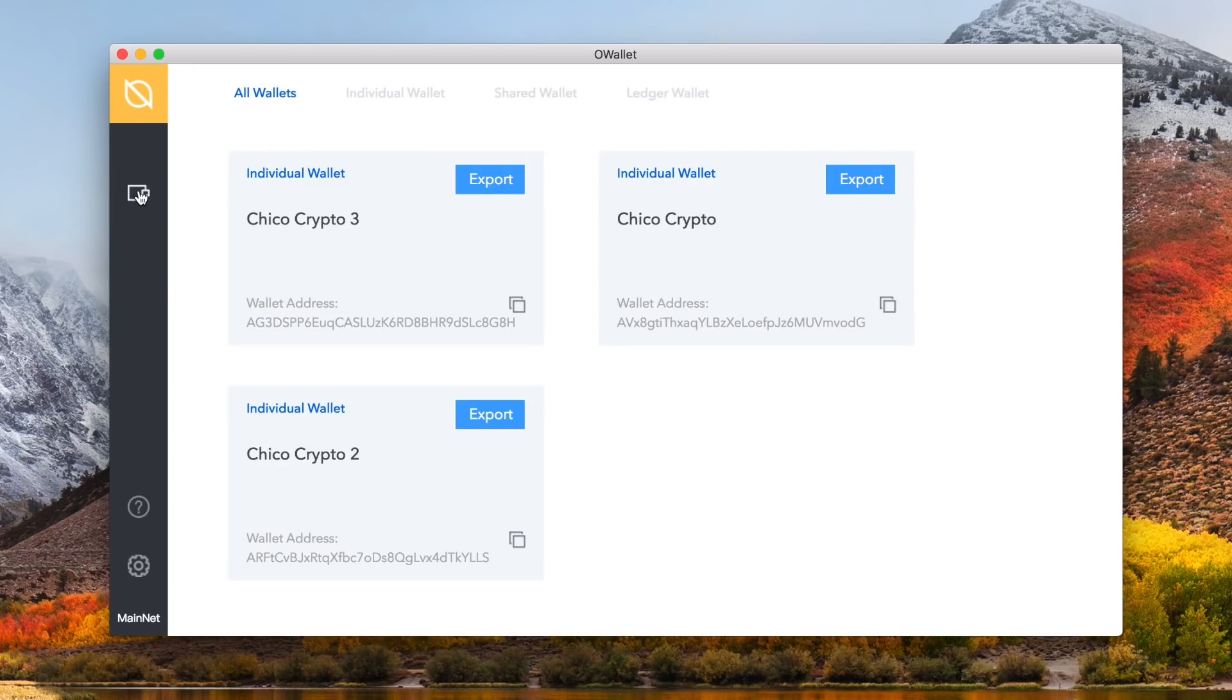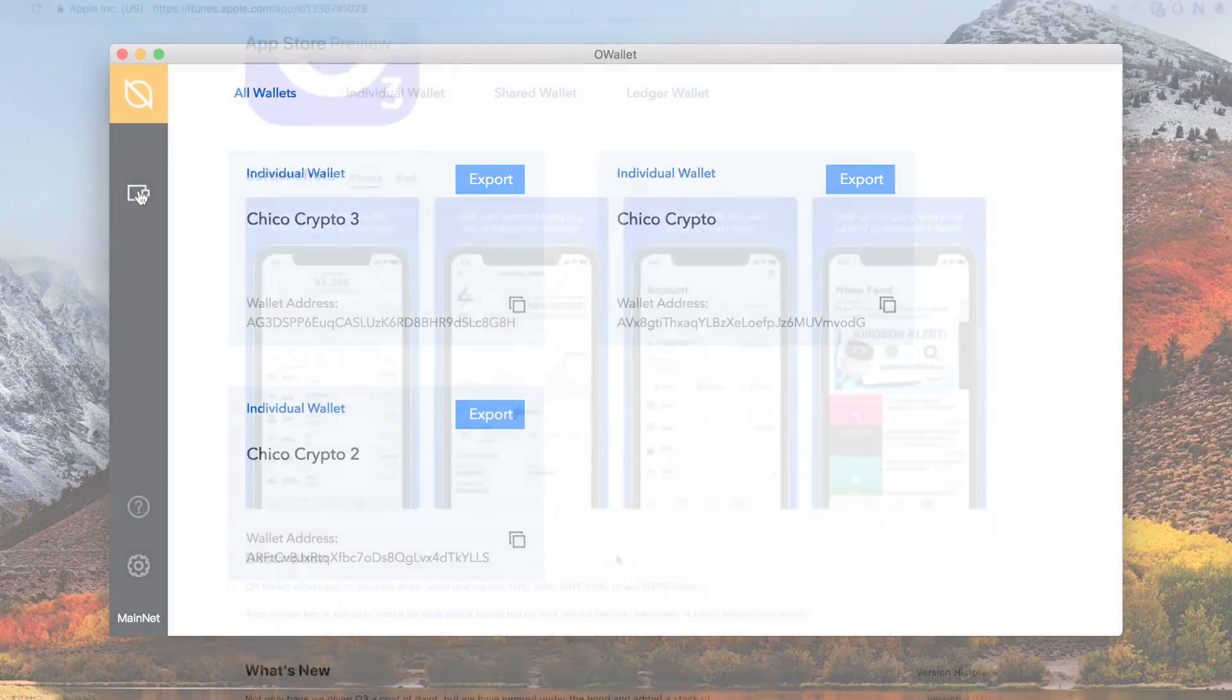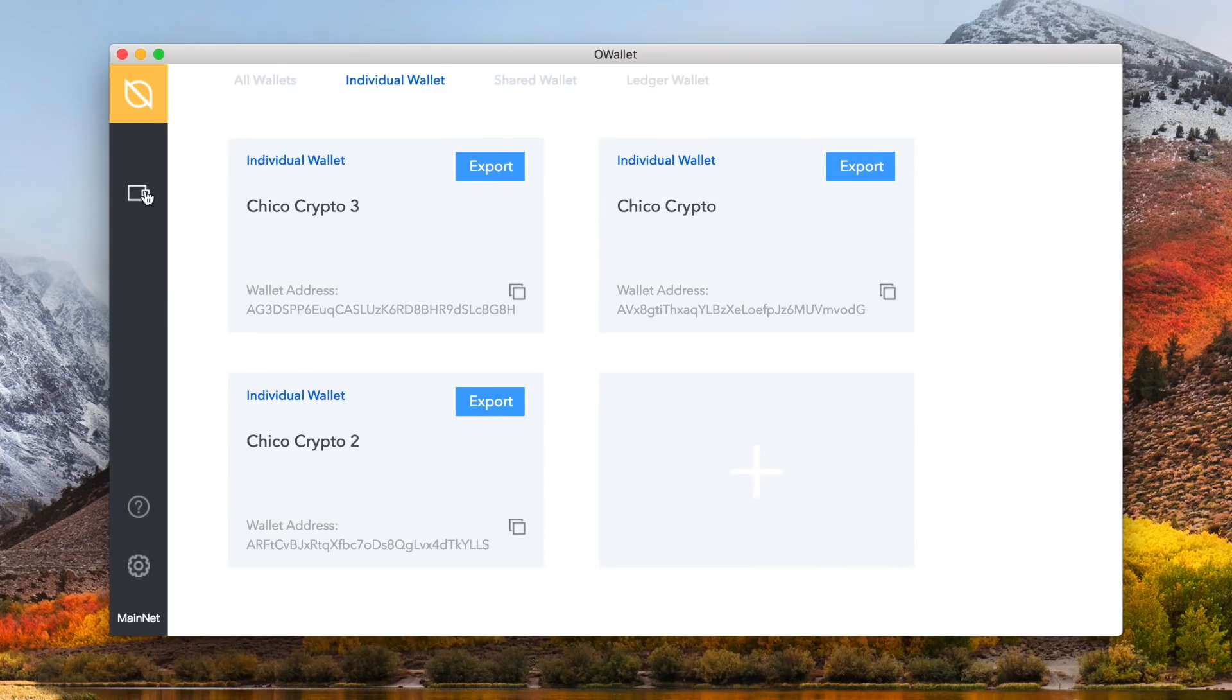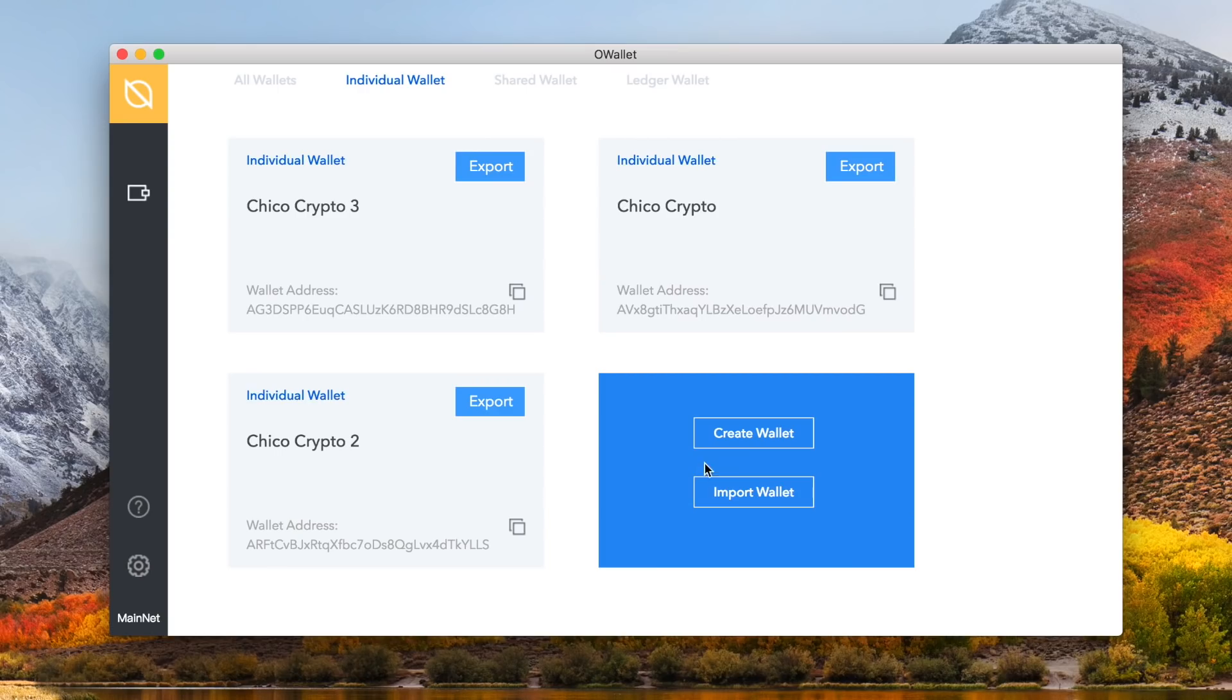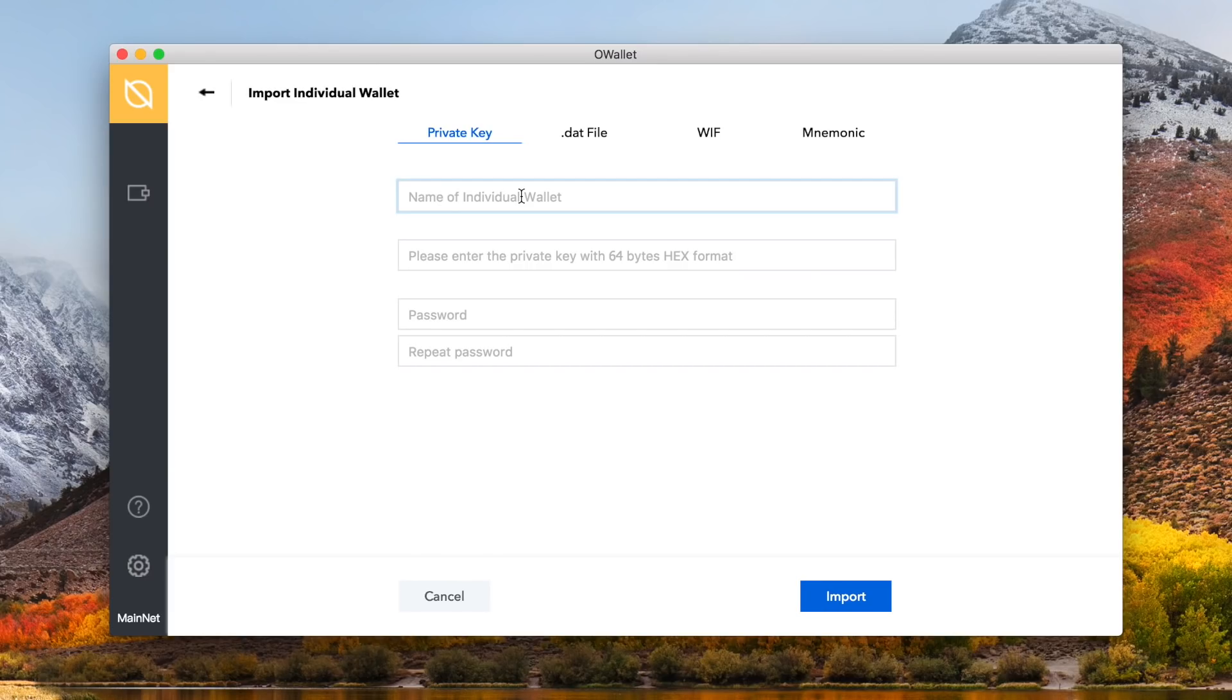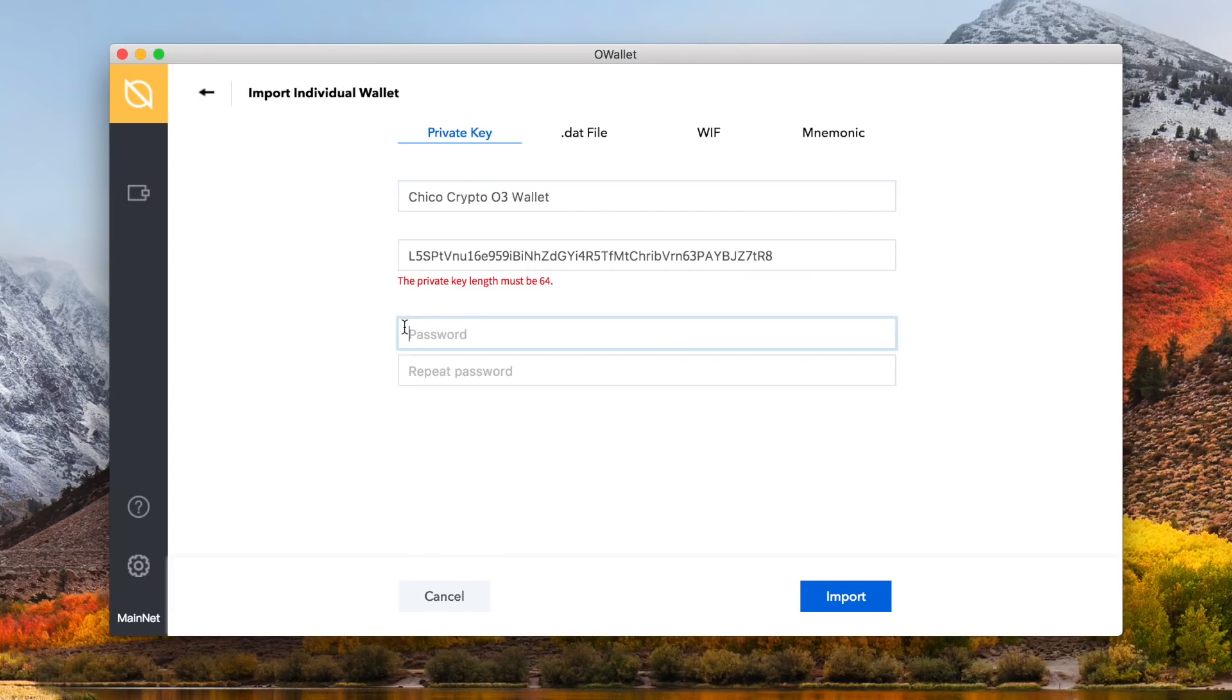So, clicking on the side wallet icon once more, we are back at our individual wallet, and you can also import a wallet from somewhere like the O3 wallet. Let's hover over the plus symbol to the right of the first individual wallet, and then click on import. As you can see, at the top you have the option to import from private key, .dat file, WIF, and mnemonic phrase. Similar steps, enter the details, create a password, and click the blue import button at the bottom, and it should go through without a hinge.